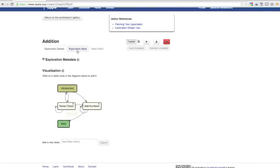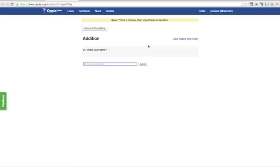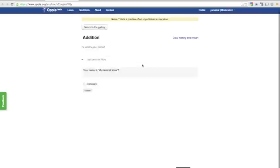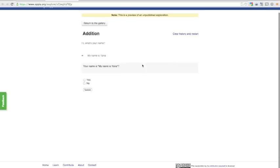Let's try playing the edited Exploration now. Once again, I'll type in My name is Yana into the Name Input field. This time, the Exploration asks me Your name is My name is Yana?